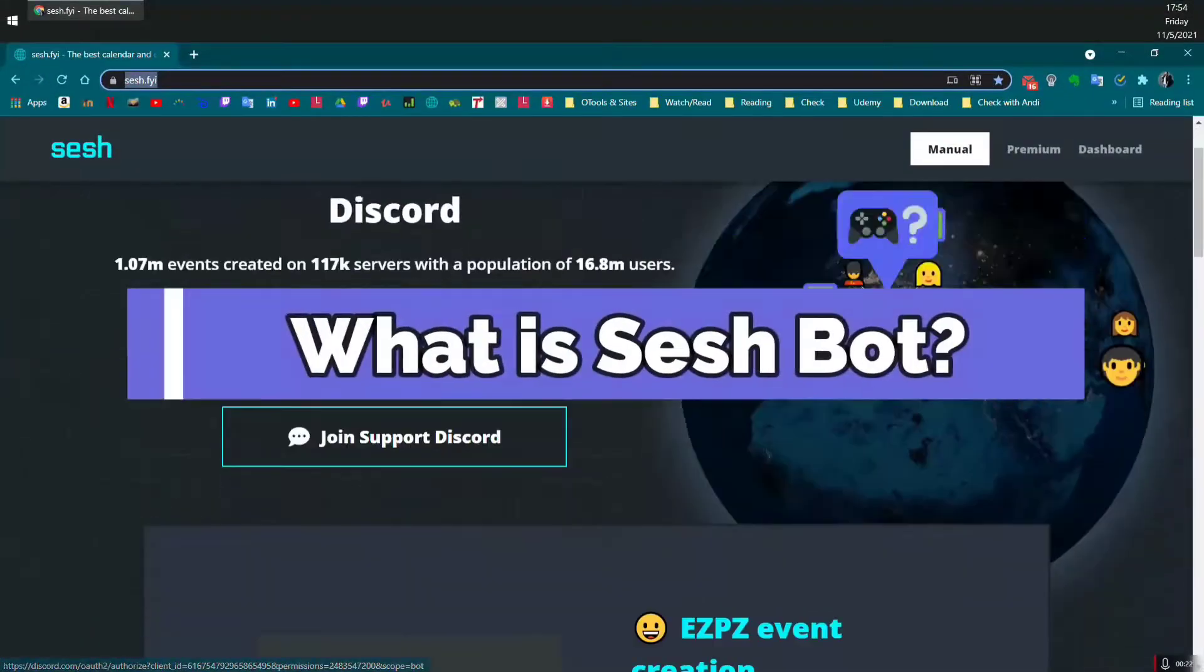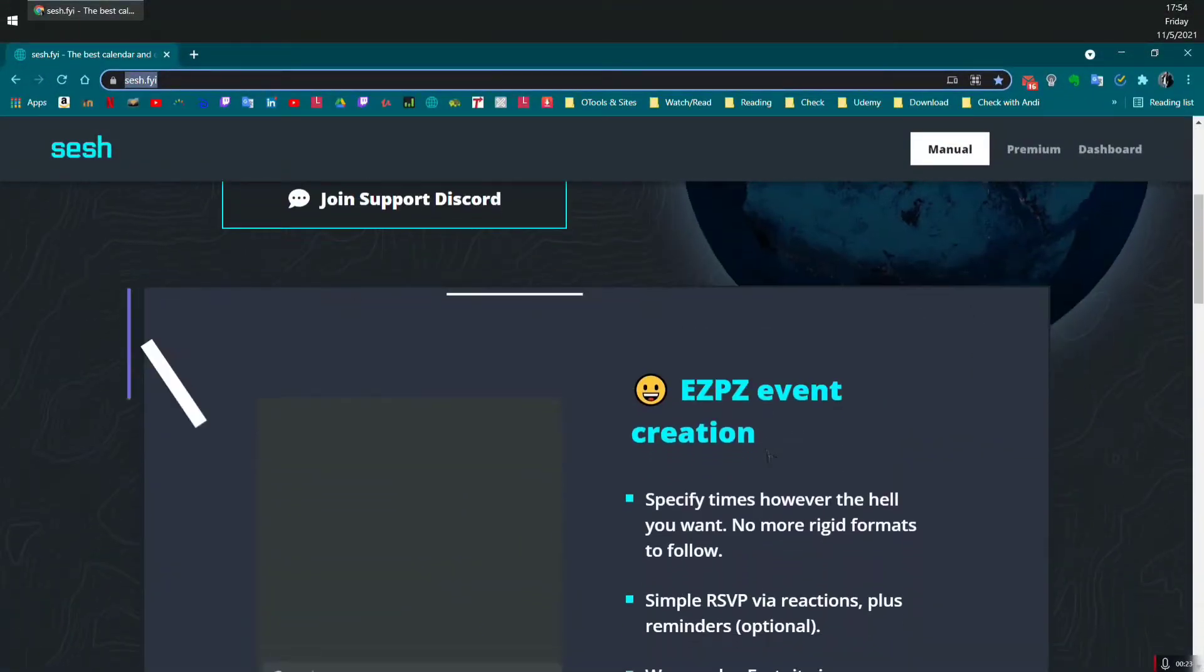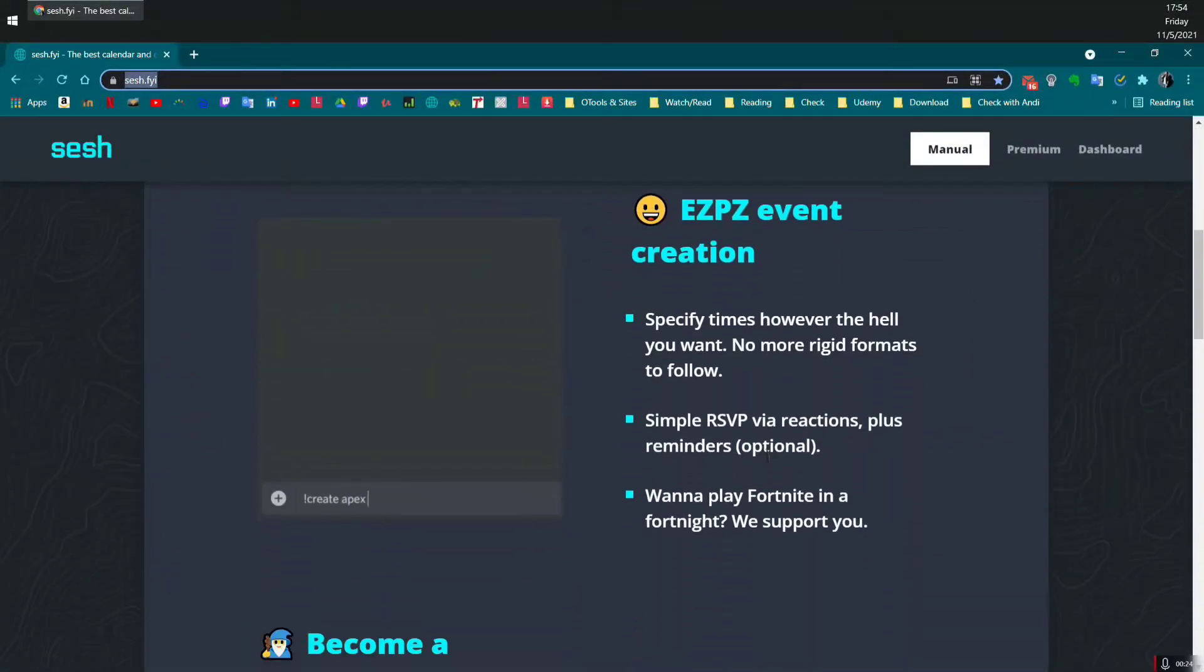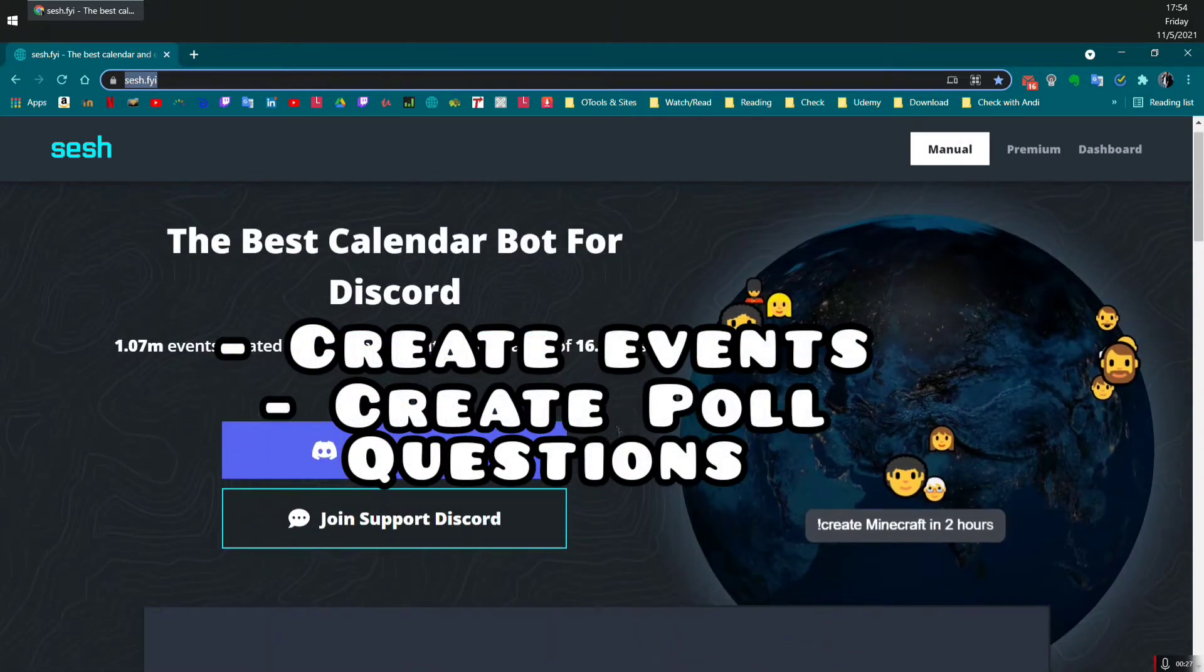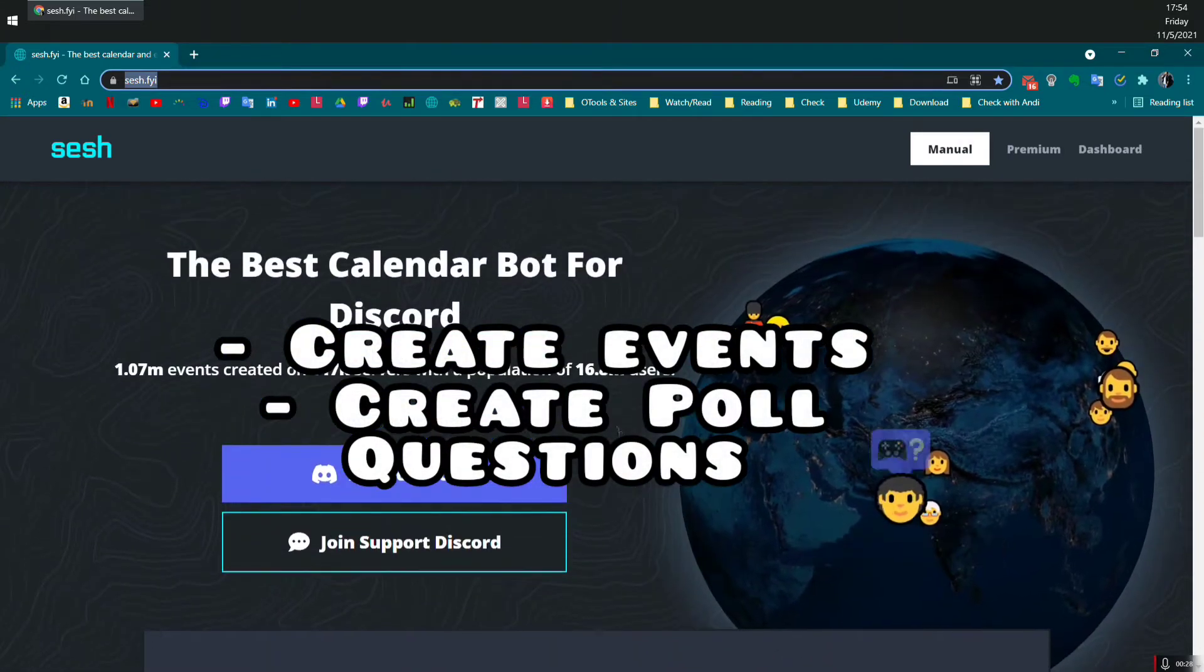First, what is SeshBot? Well, in a few words, this bot allows you to create events and poll questions in the Discord server.